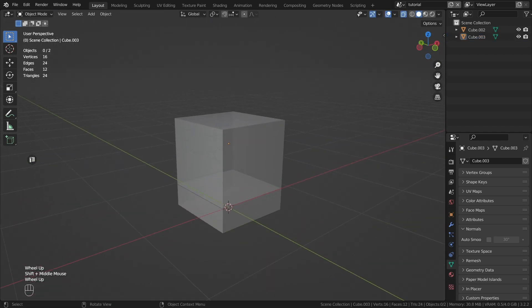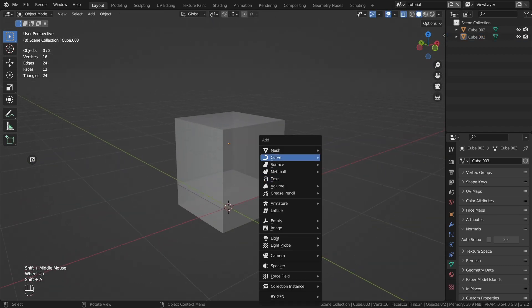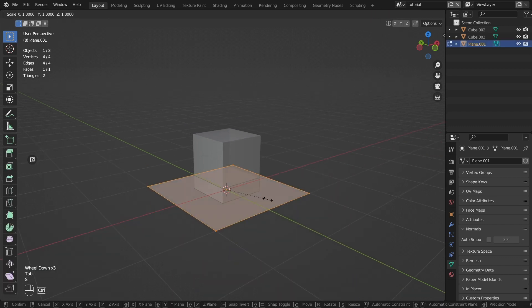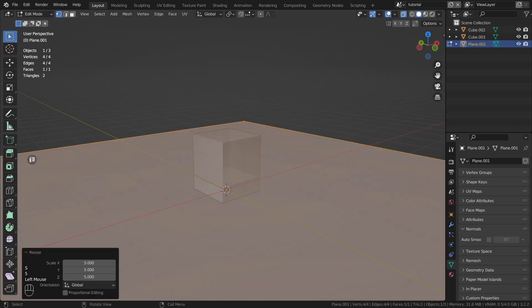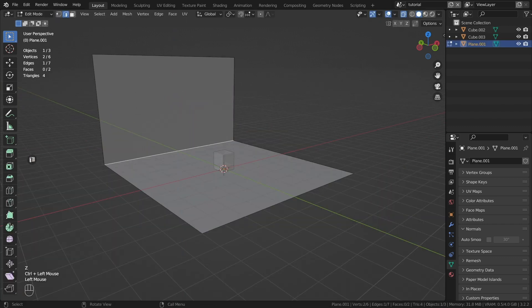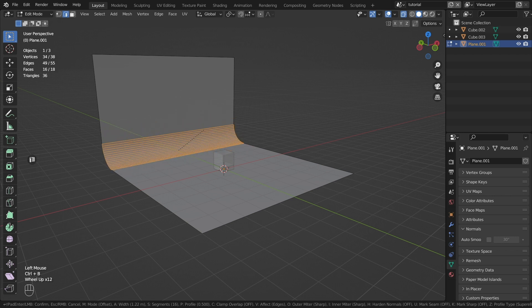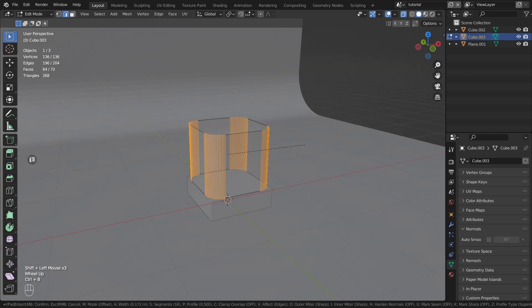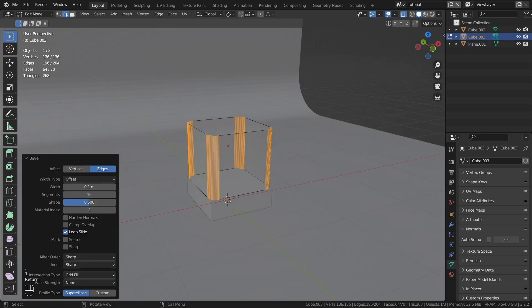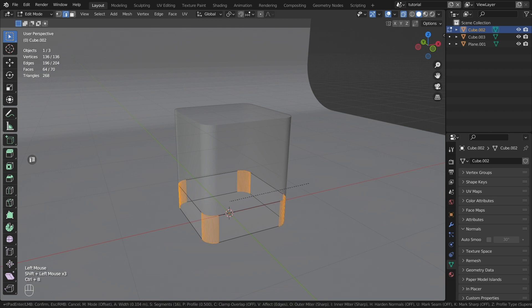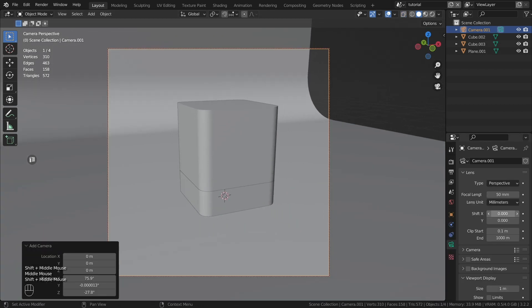I will create a plane for the background and transform it this way. Smooth the edges of the objects with the CTRL plus B combination. Create a camera with a long focal length.